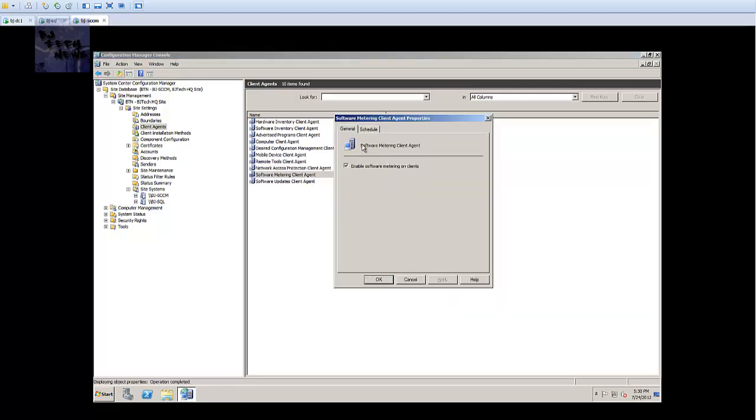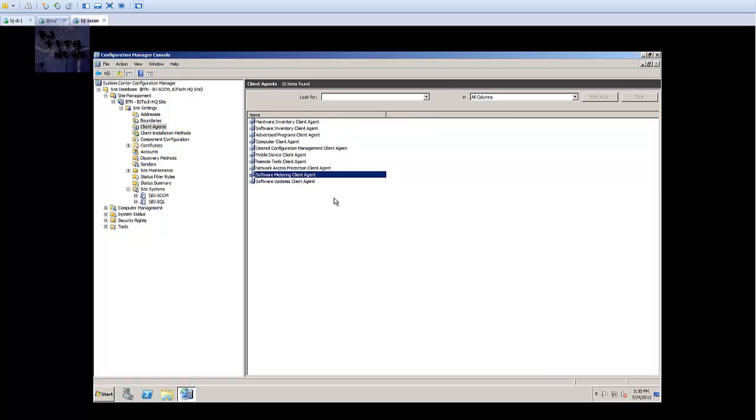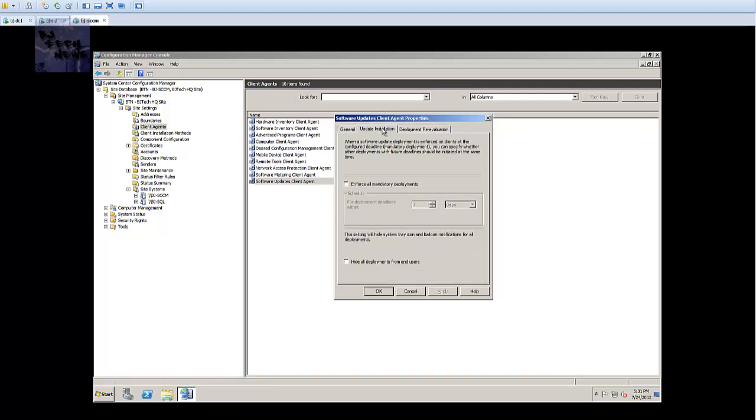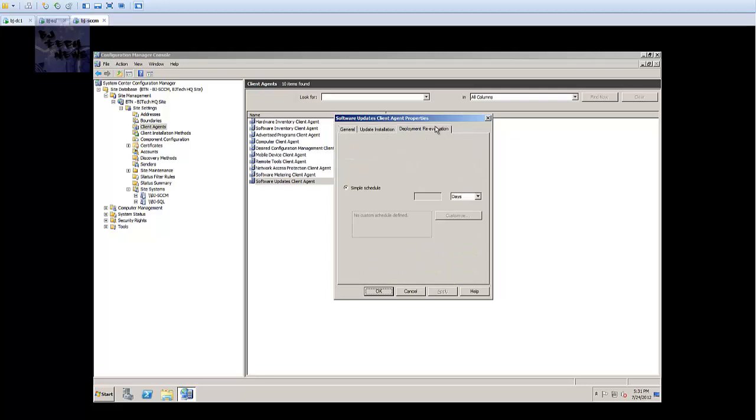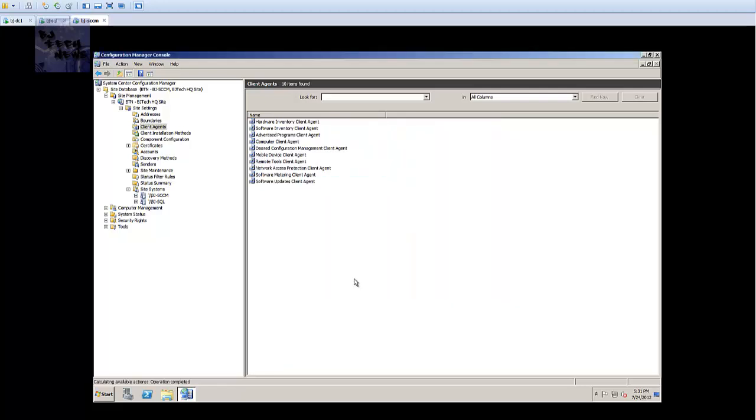Software metering is enabled by default and it's already scheduled. Software update client - this is already enabled, this is good to go every 7 days. Actually I'm going to change this - I can't really change it so I'll leave it as is. I'll leave all the settings as is.